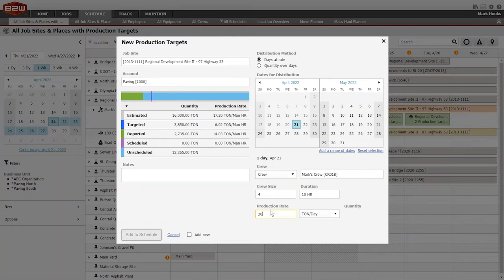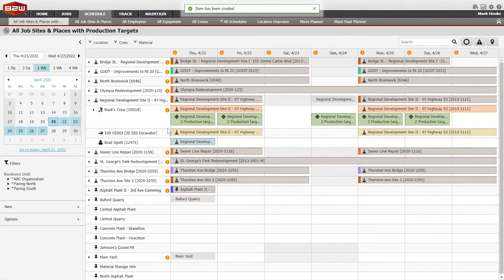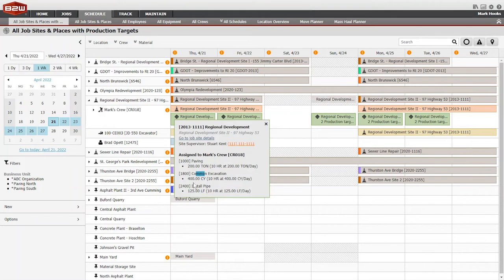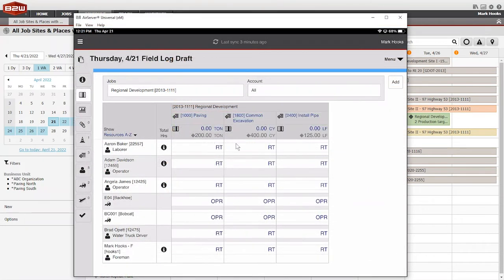For contractors using the B2W Track field tracking element, these targets will be sent to crews automatically through their daily log, just like the resource assignments, eliminating redundant data entry.